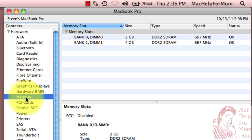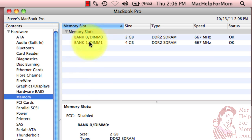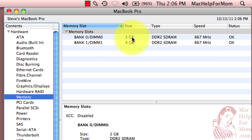Here you'll see that my MacBook Pro has two slots, or they call them banks, for memory. In one of them, I've got two gigabytes and the other I have four.